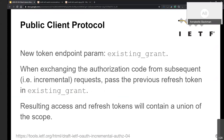Two possible approaches: require the app to present a hash of the authorization token in the authorization request indicating intent, with the token request confirming ownership; or use PAR (Pushed Authorization Requests), which provides more comfort about what's happening and avoids passing tokens through the URL.